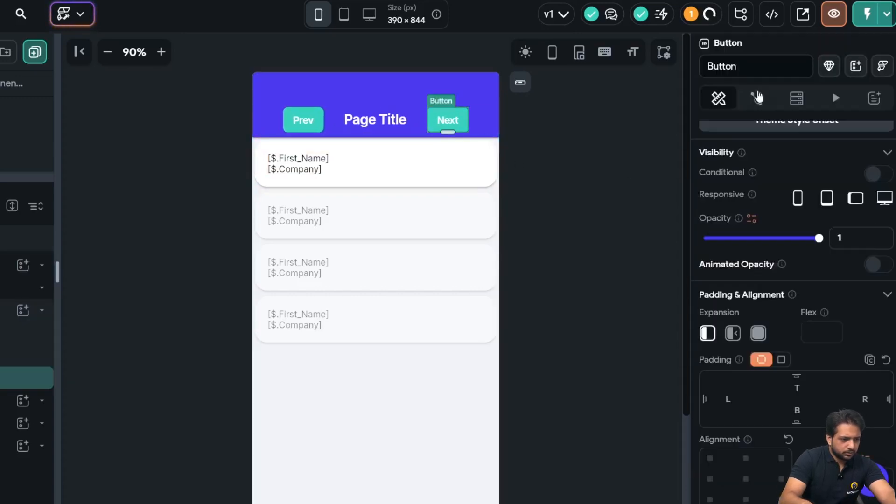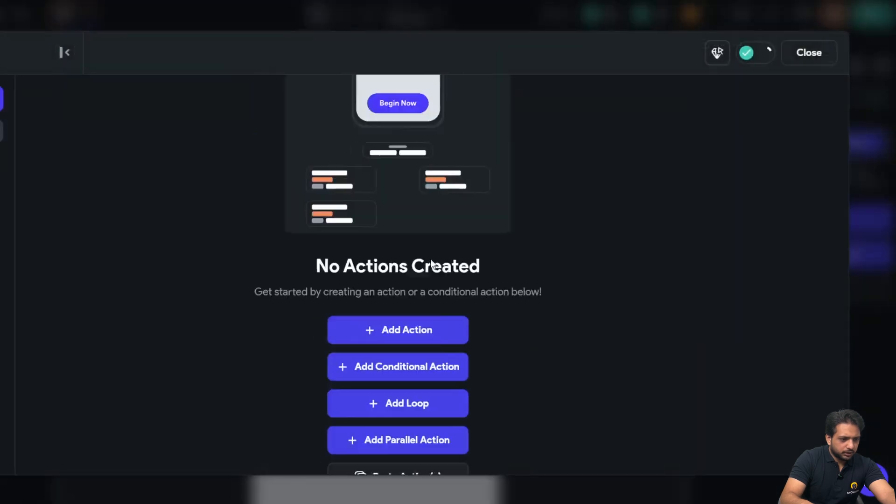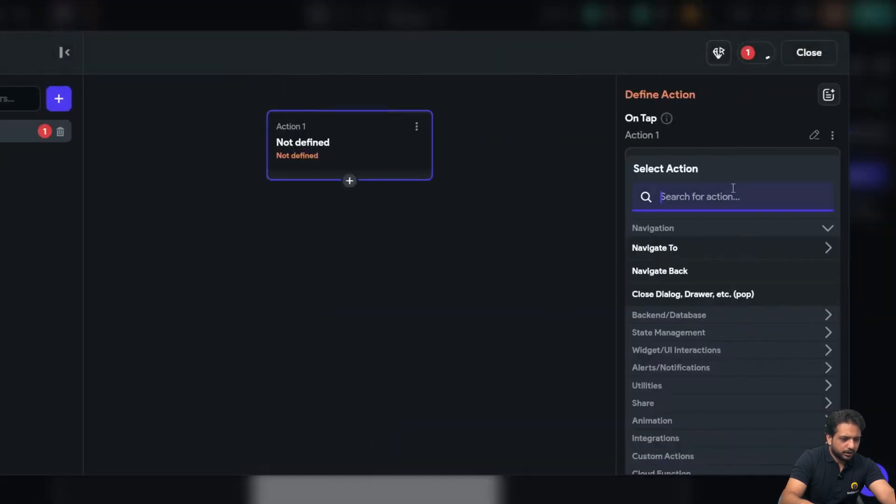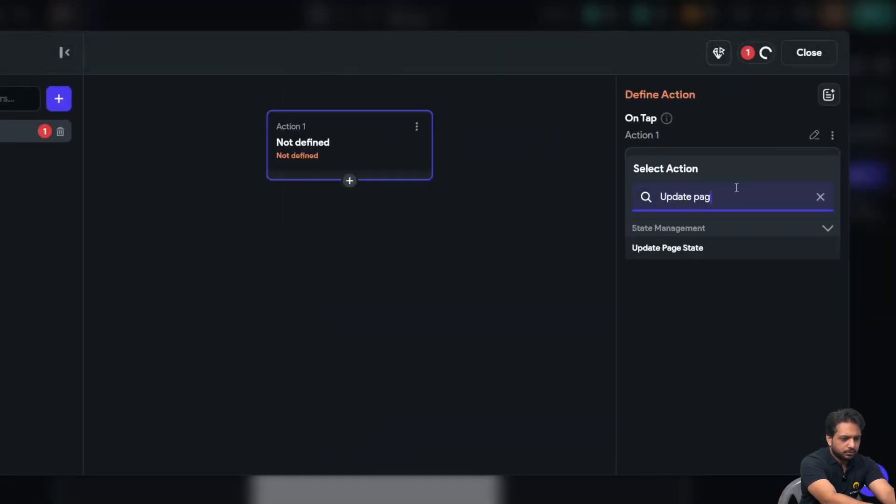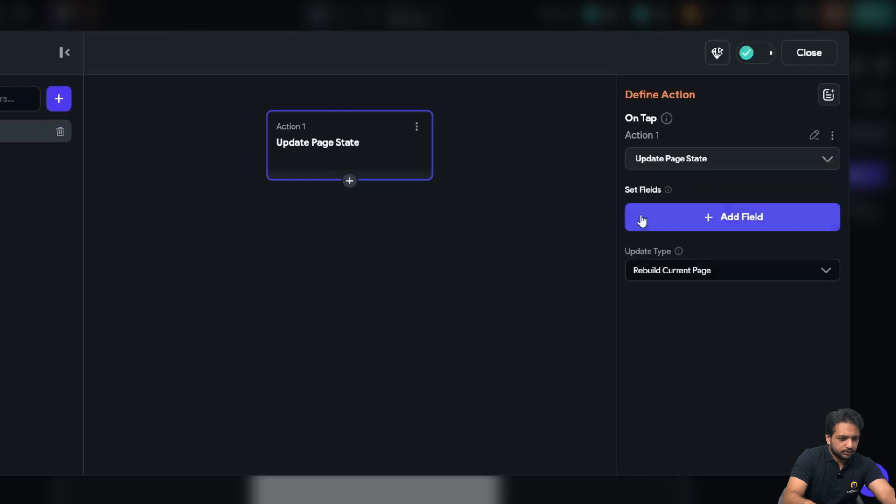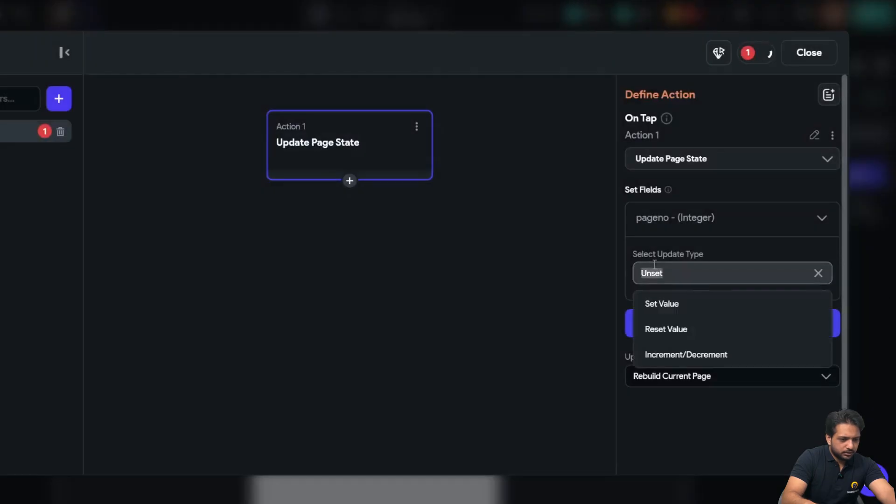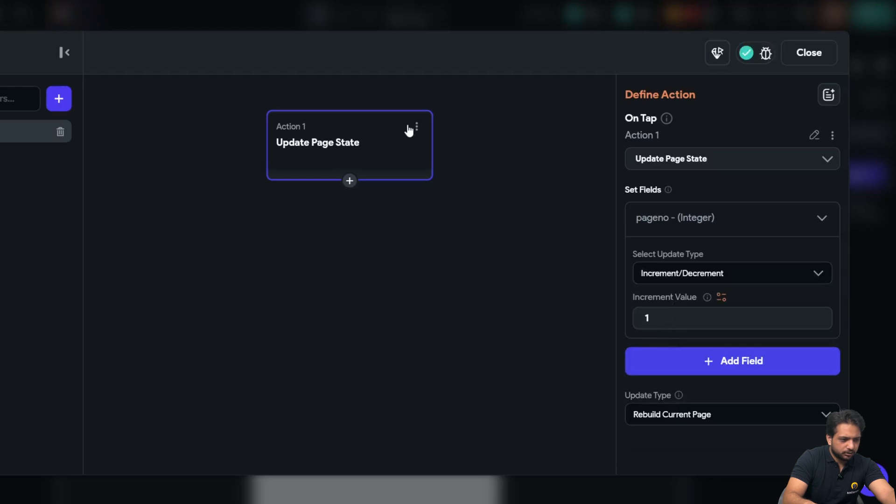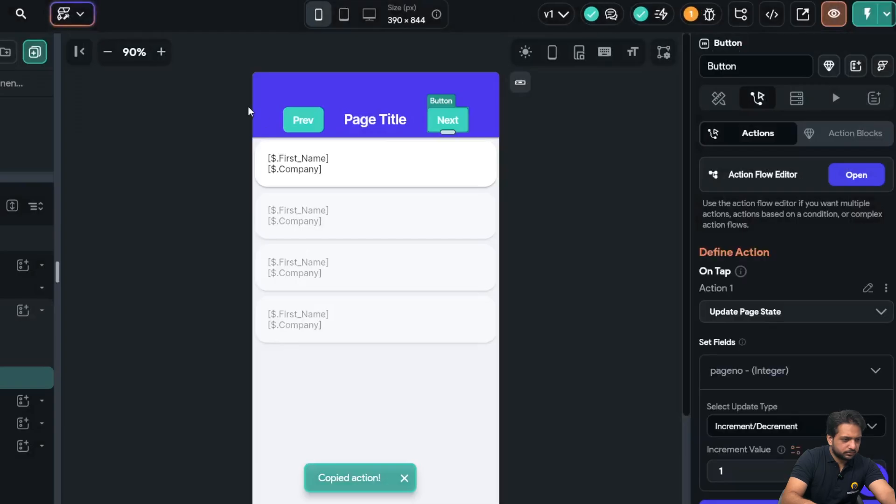Now here in my 'next', I will add action 'update page state', 'page number', and action will be increment with one. I will copy this action.